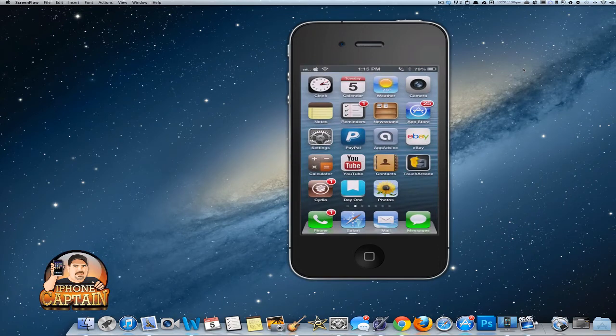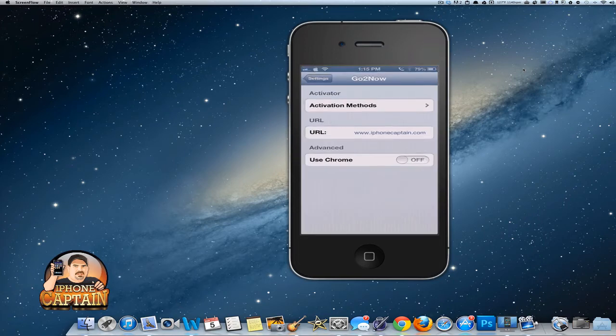What this does is it allows you to use activators to open any of your favorite addresses that you want to.